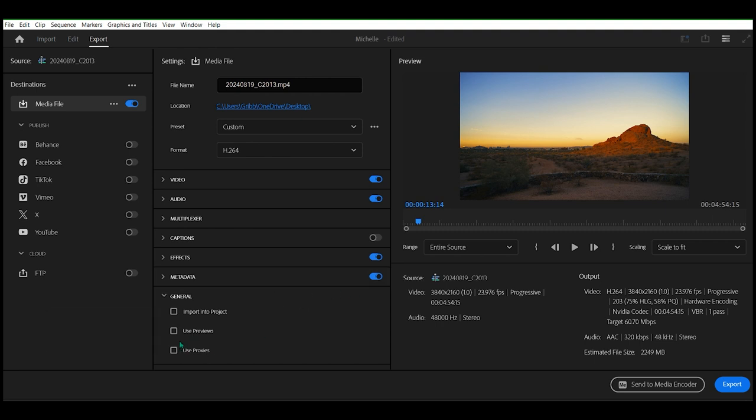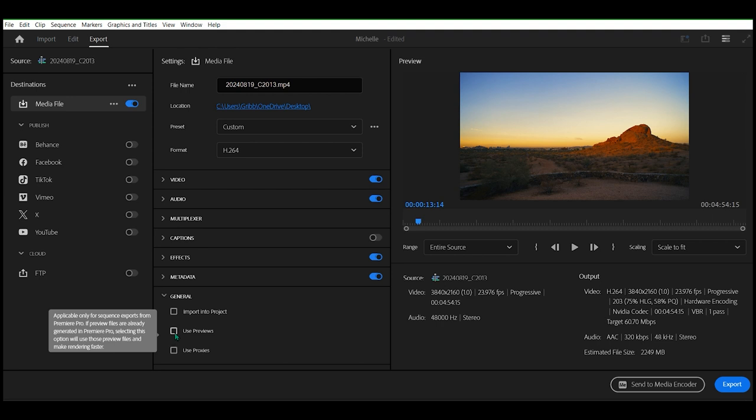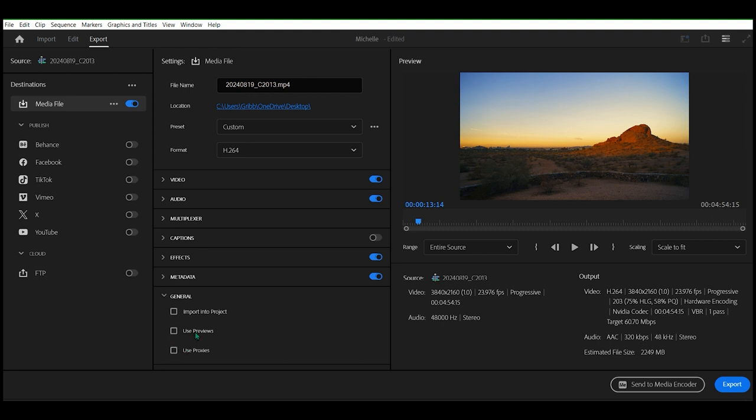Sometimes you can use preview files already. This helps make rendering faster using previews.